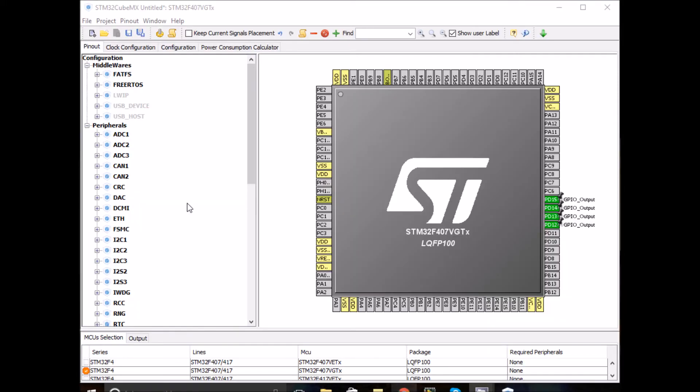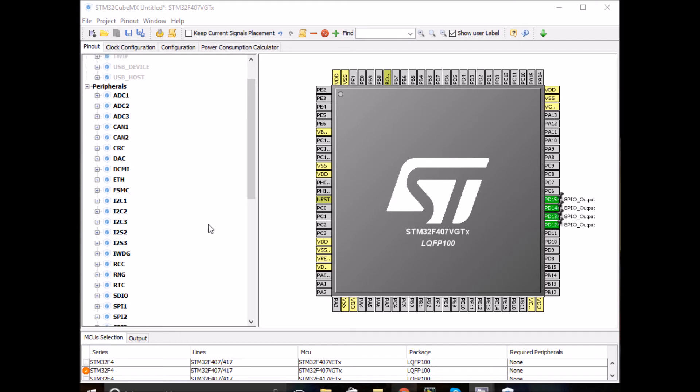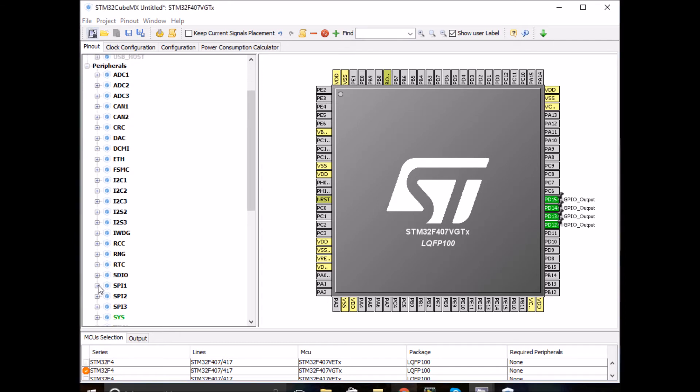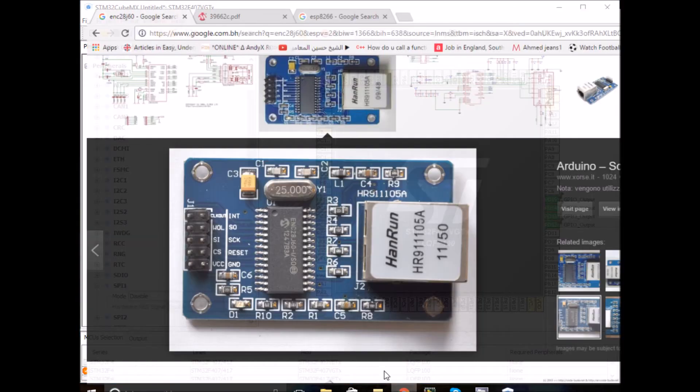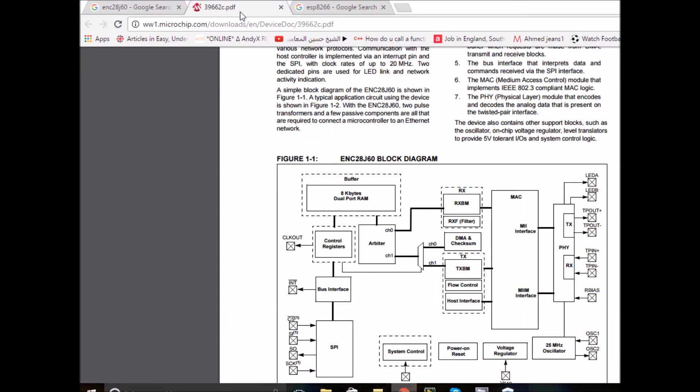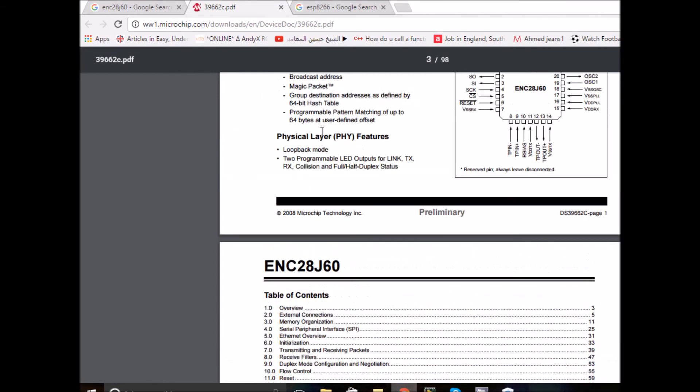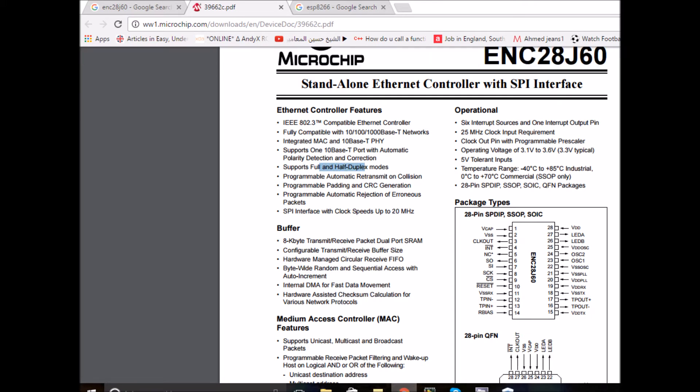Let me enable SPI1 for it. You can also use SPI2 or SPI3. I'll choose full duplex because when you go to the datasheet, it says on the very first page that this one is capable of full and half duplex. I'll just go with full duplex.